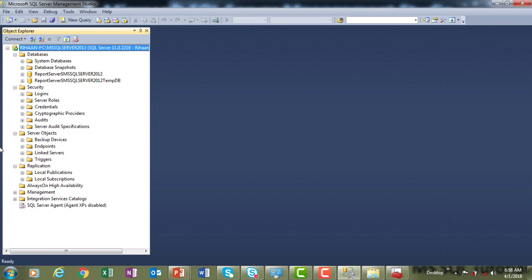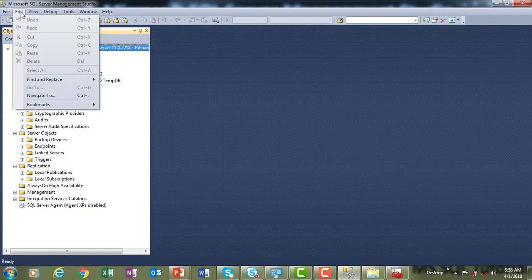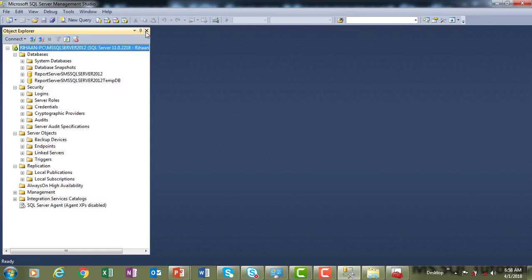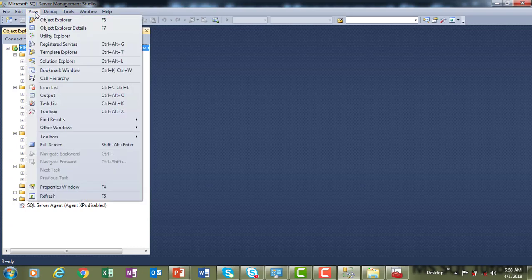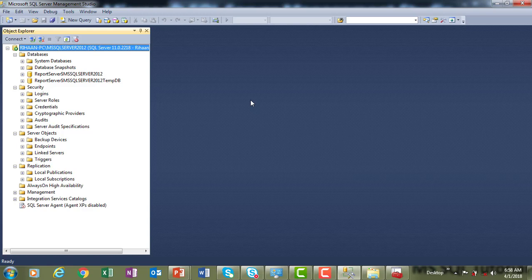In the menu bar, under File you can connect or disconnect the Object Explorer. Under View, if you don't see the Object Explorer after connecting, go to View and click Object Explorer to bring it back. Under Tools, you will find SQL Profiler, which allows you to check and monitor query profiles. These are all the main menu features available.